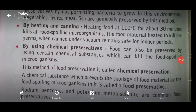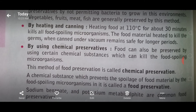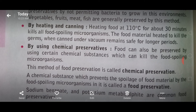By heating and canning - heating food to 110 degrees Celsius for about 30 minutes kills all food-spoiling microorganisms. If food is boiled at approximately 110 degrees Celsius, it will kill the food-spoiling microorganisms. The food material is heated to kill the germs, and when canned under vacuum it remains safe for longer periods. With this, I am completing the topic of food preservation by heating and canning. In our next video, we will discuss the rest of the chapter.